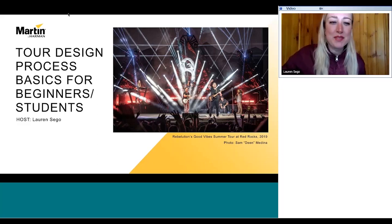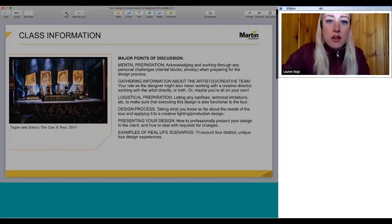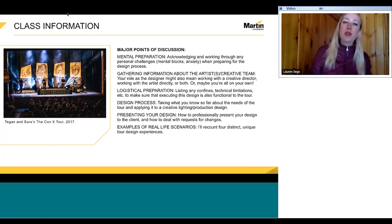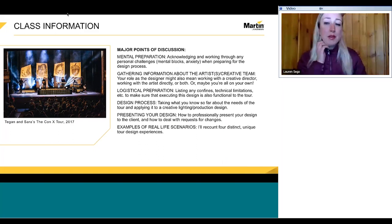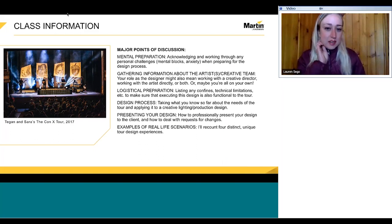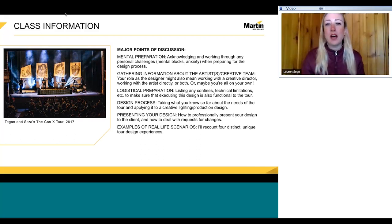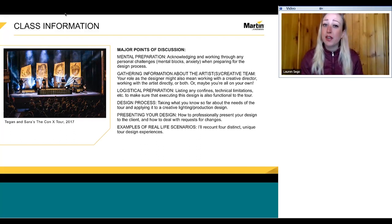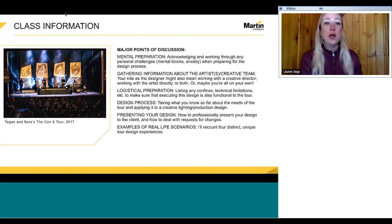Good morning everybody. I want to just dive right into it so we can get to questions at the end. I want to talk about the mental preparation when you're going into designing a tour — really just having to do with any mental blocks, anxiety, or lower feelings like that when you're starting to assess the process. Then gathering the information about the artist and the creative team, getting to learn who you're going to be talking with throughout the design process — maybe you're working with the creative director or just working with the artist directly, or maybe you have full creative control.